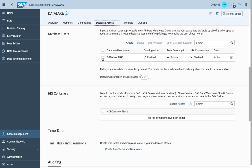In this case I already created a database user called Data Lake HC with different privileges like data ingestion enabled and also data consumption enabled. HDI consumption is of no value within this scenario so that's why it's disabled. For this scenario it would have been sufficient to only focus on data ingestion, but we also have data consumption enabled in this case.